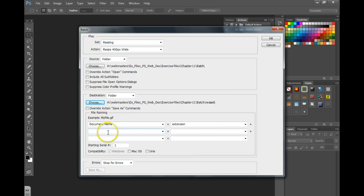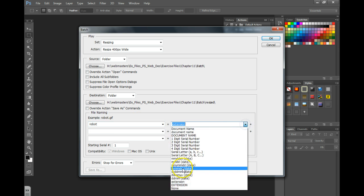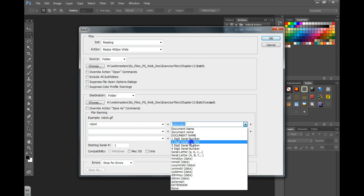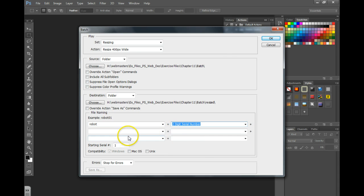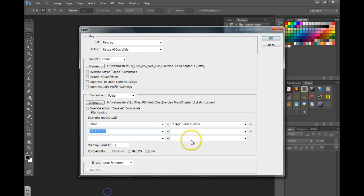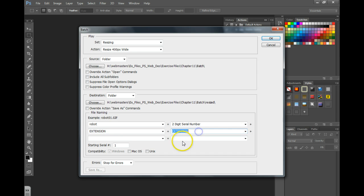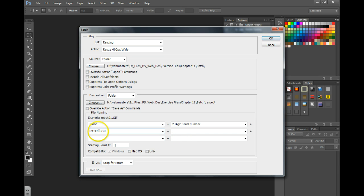You then want to go down and choose a name for these files, so I'm going to call mine robot. Then over here you can even have it add numbers to the end if you have multiple images, and then you'll need to choose the extension. It will automatically add the extension. This is just an example.